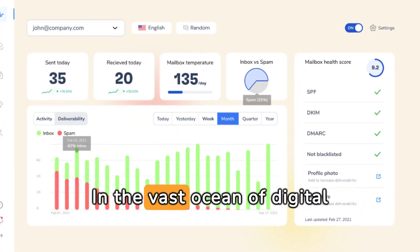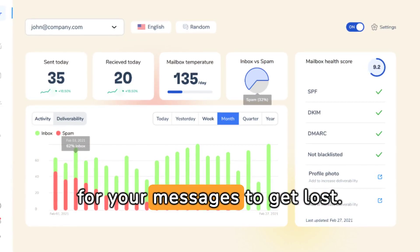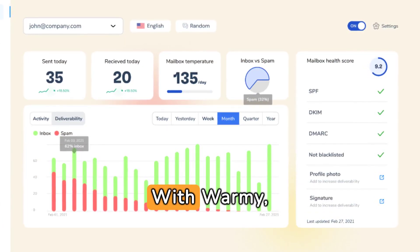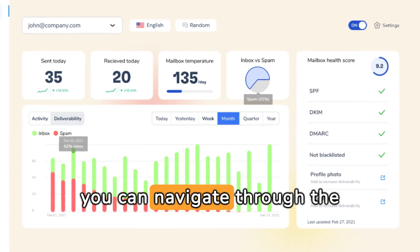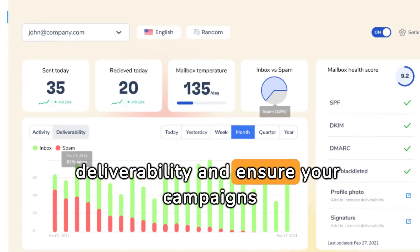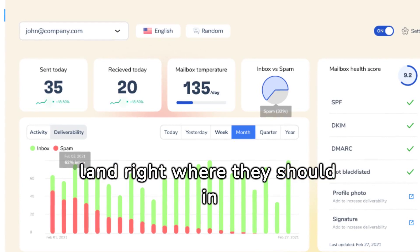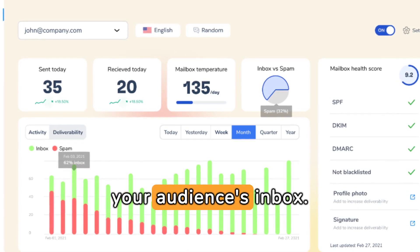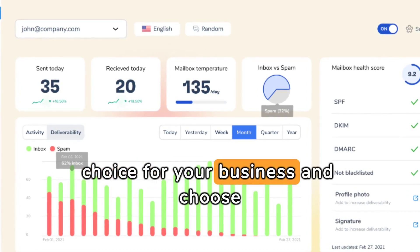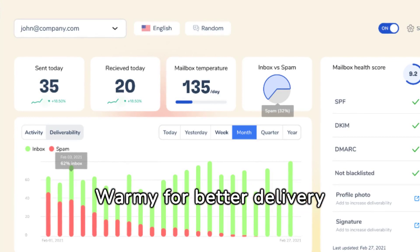In the vast ocean of digital communication, it's easy for your messages to get lost. With Warmy, you can navigate through the challenges of email deliverability and ensure your campaigns land right where they should — in your audience's inbox. Make the smart choice for your business and choose Warmy for better delivery rates.